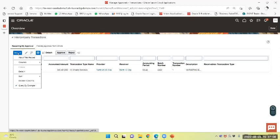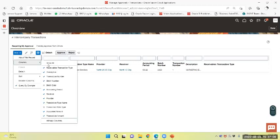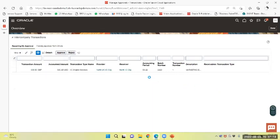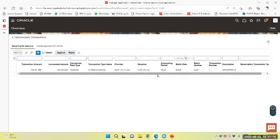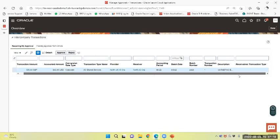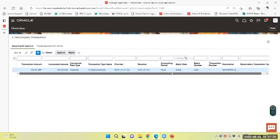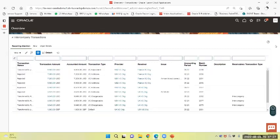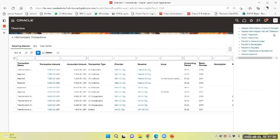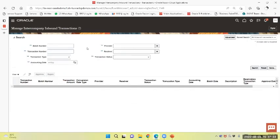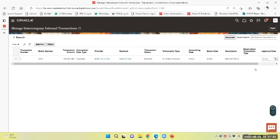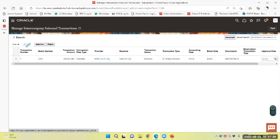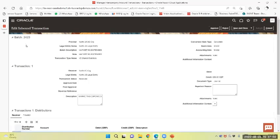Show all. We have been able to see that approval is pending. Similarly, you can view the task panel - inbound transaction. You can see the transaction, that is 2423. I will search the same. You can approve from here also. So I will first see the particular transaction.